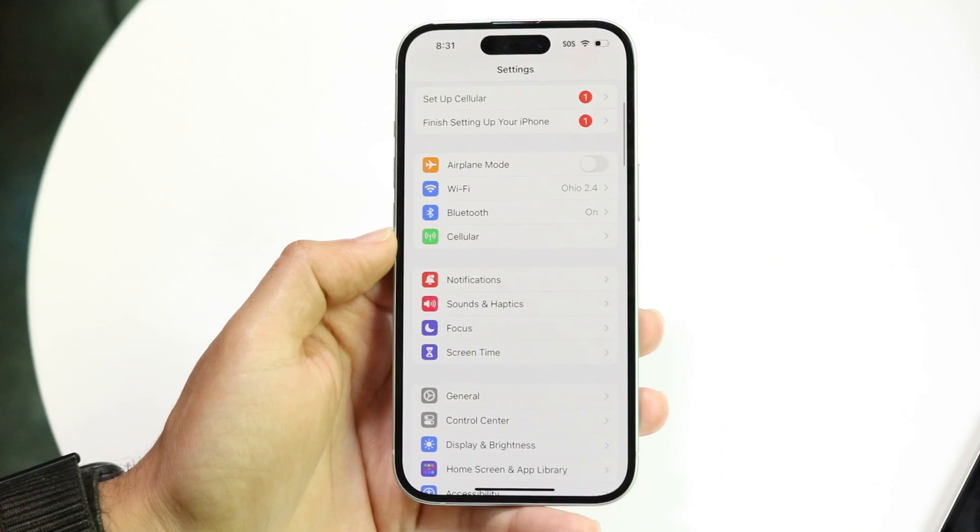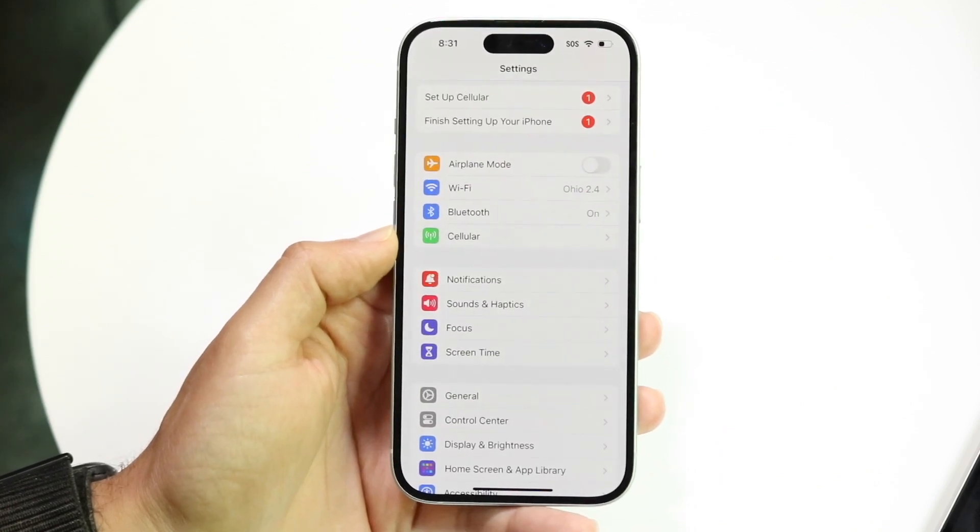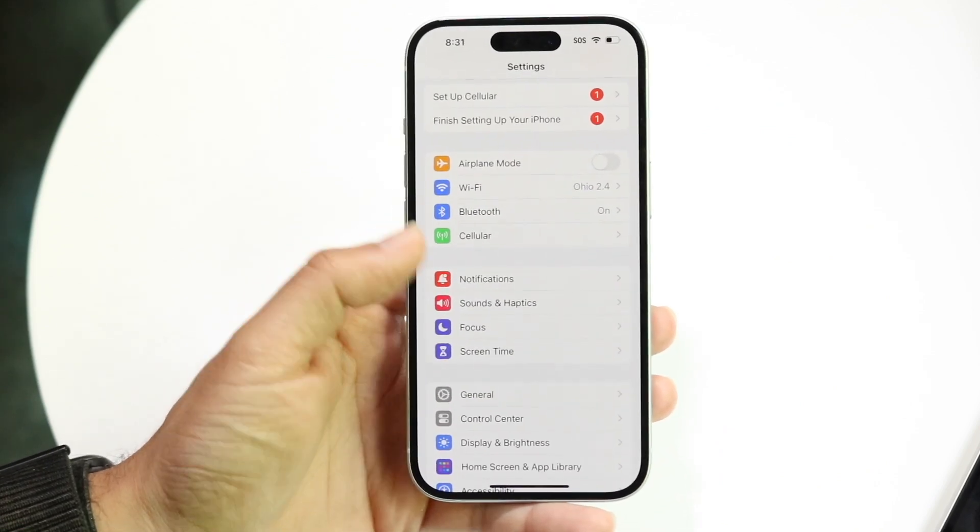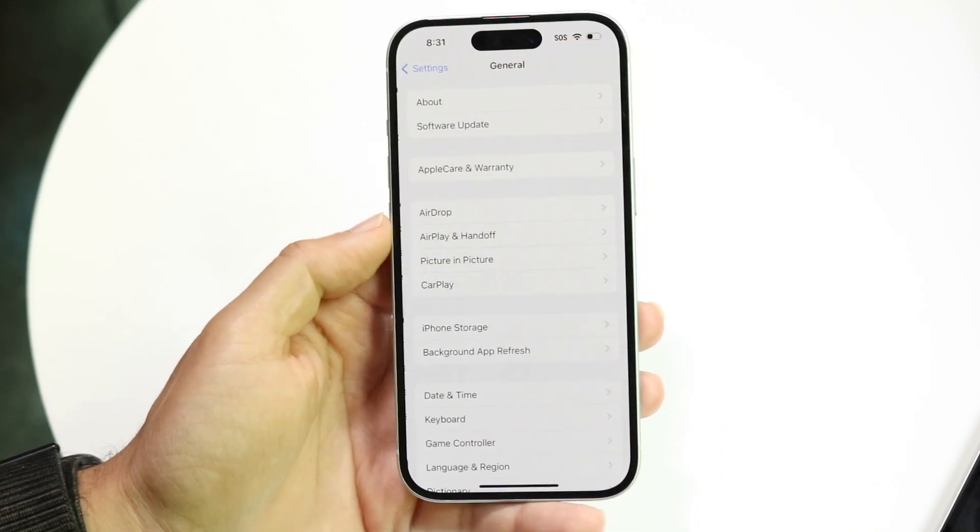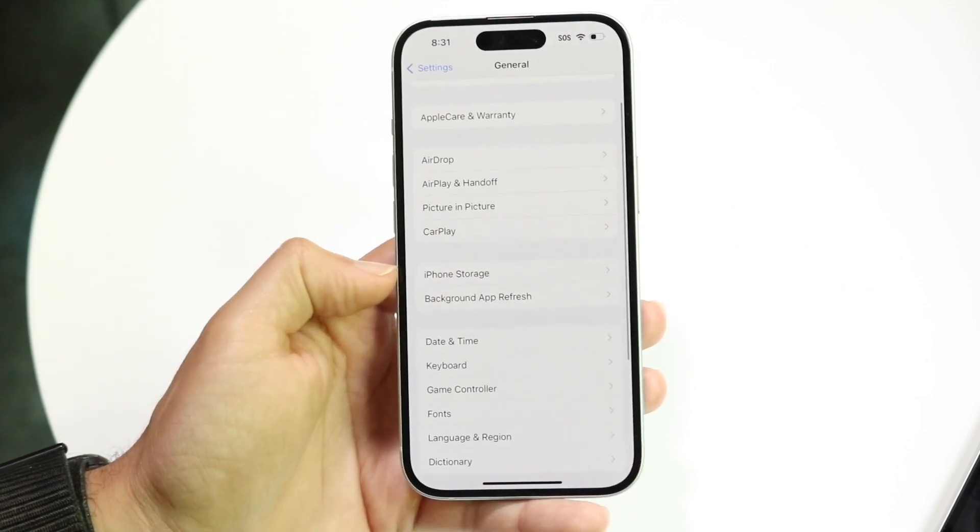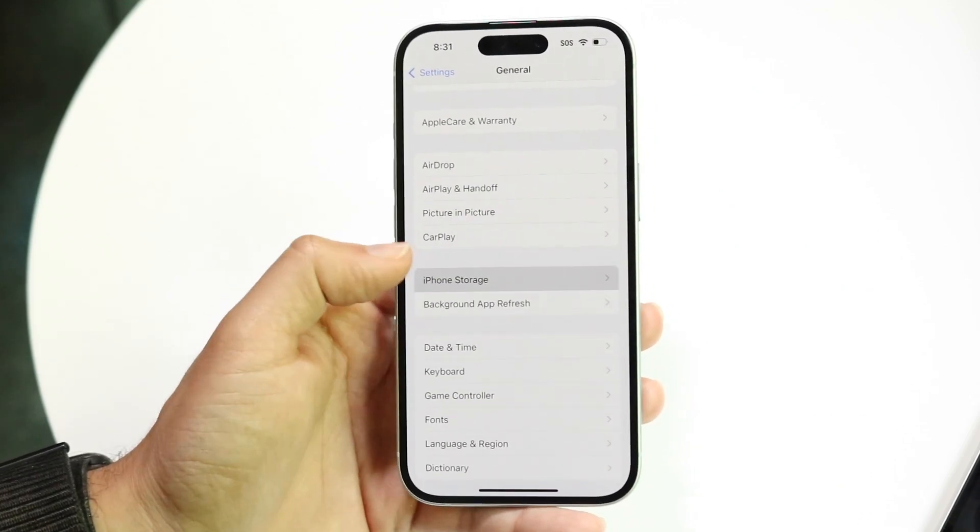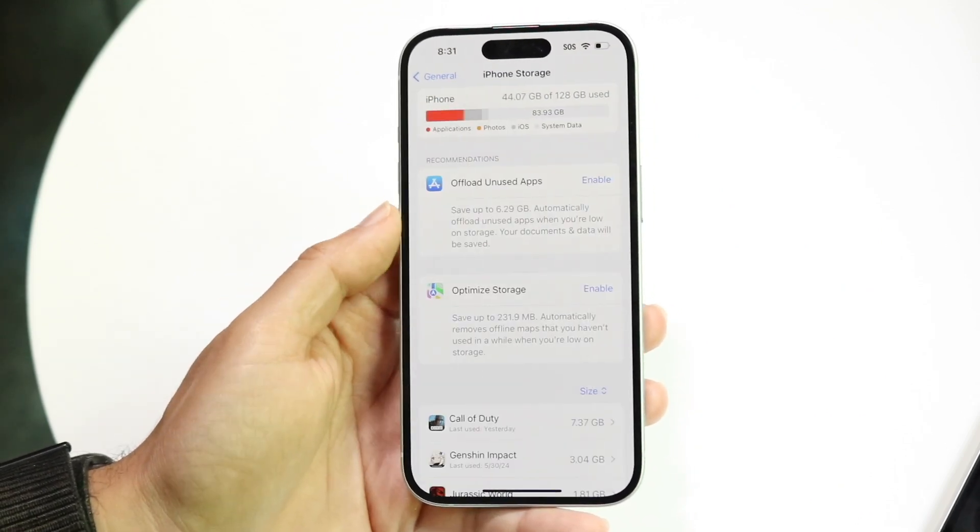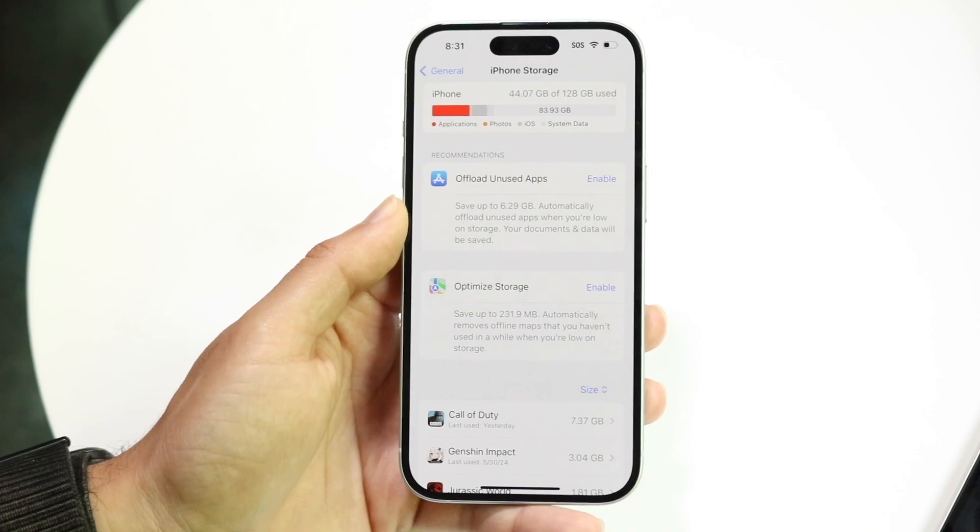The first way to get started is to make your way over to your iPhone settings application. Then go into General and then into iPhone Storage, which is right here. Tap into iPhone Storage and this page is going to come up.